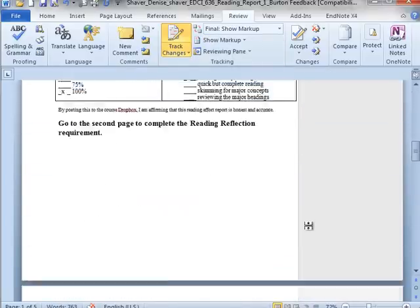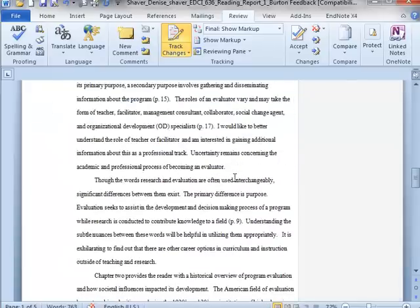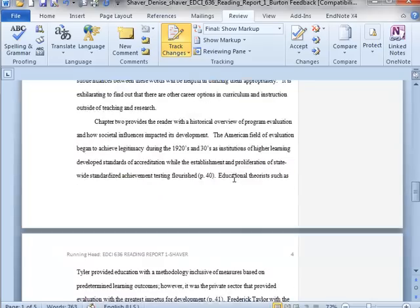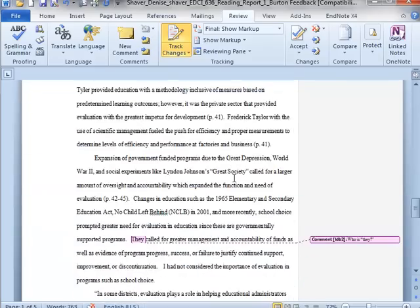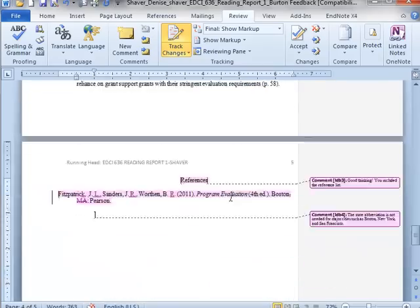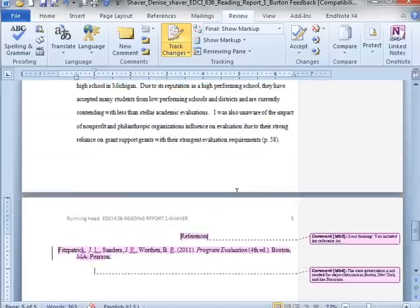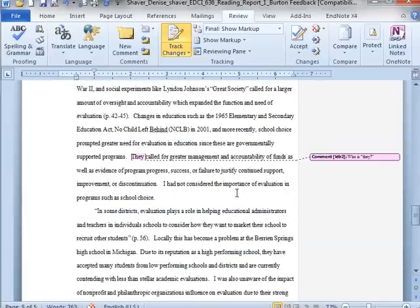If I've typed anything in such here, such as here I said site authors, any kind of little comments like that that I've put in or things that I've typed directly into your document, you will be able to see.